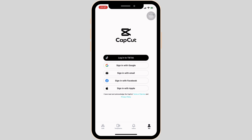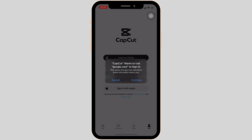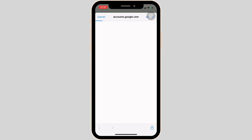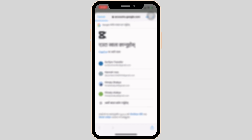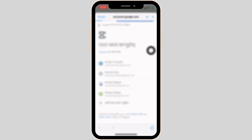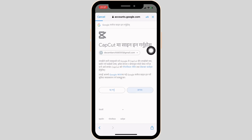You can simply login with the help of a TikTok account, Google account, email address, Facebook account, or even Apple ID. Let me login with my Google account. Tap on 'Sign in with Google.' Now you have to choose a specific account, then tap on confirm.